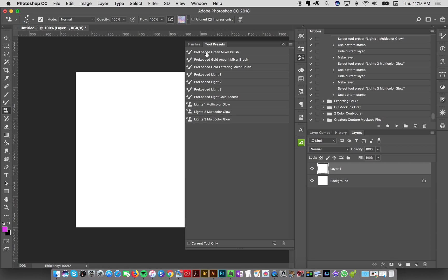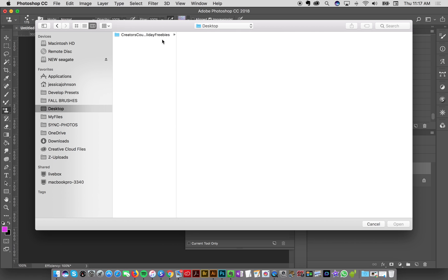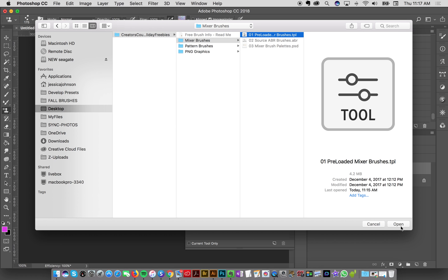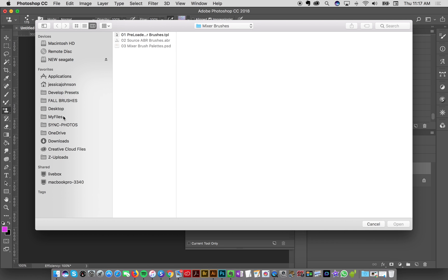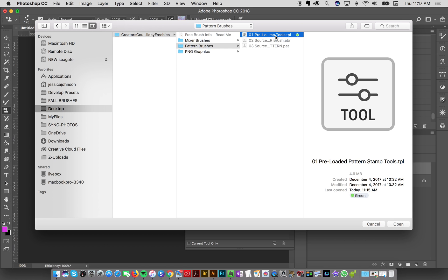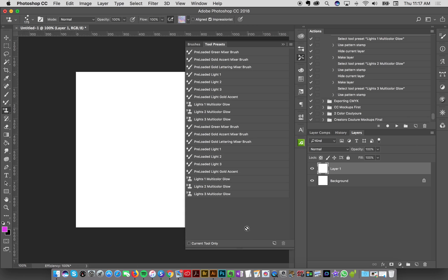The tool presets are already loaded — we've got the mixer ones and the pattern stamp tool. In case you're not familiar, tool presets are tools that already have some special properties; in this case they're brushes already loaded with either the pattern or the color. To load them manually, go to Load Tool Presets, navigate to your desktop, and click Open for the mixer brushes, then repeat to load the pattern stamp tool presets — those three multicolored light glow things.